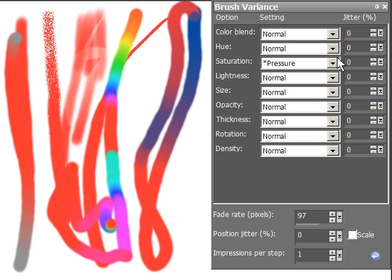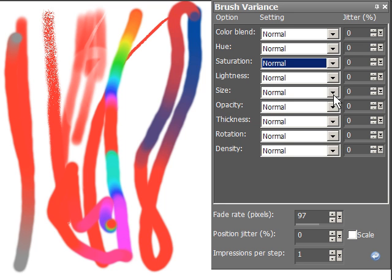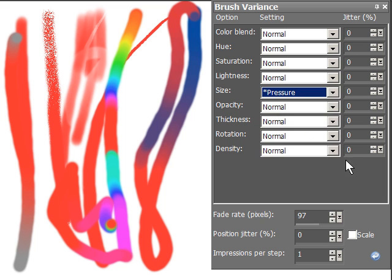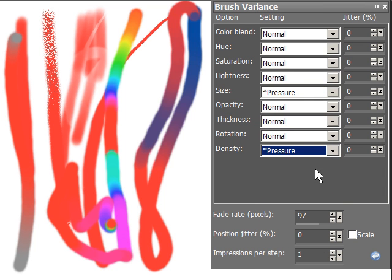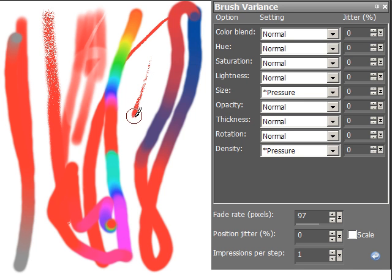And you can gang them up together if you want. Let's take size and density. Okay, so there we go. We've got a small red. And as I press harder, it gets bigger and darker.